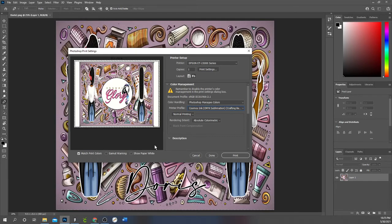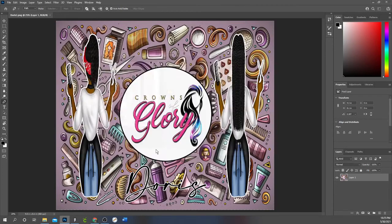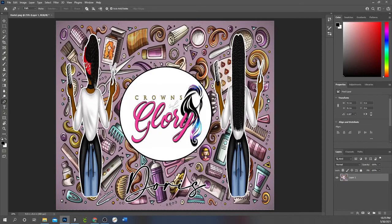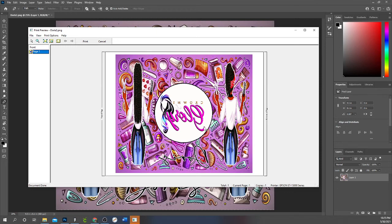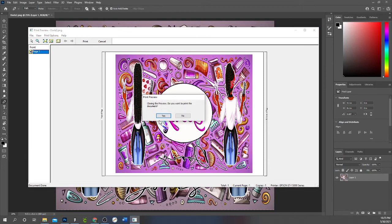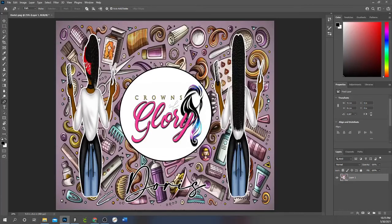I then click Print and my print preview screen will pop up and that's the brightness. It shows the brightness of how bright my design is going to look. And then I would just hit print. I'm not going to print it because I have already printed it, so I'm going to come out of here.